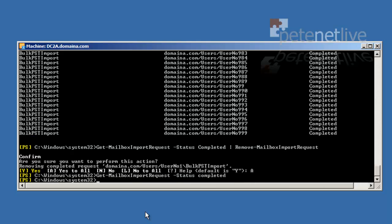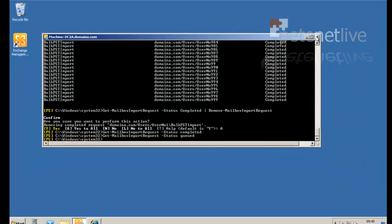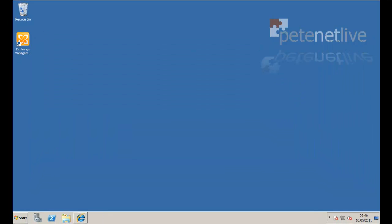So if you look, there's none now completed and there's none now queued. That's done. And all our mail imported. Thanks very much for watching. And don't forget to come and visit us at www.pnetlive.com